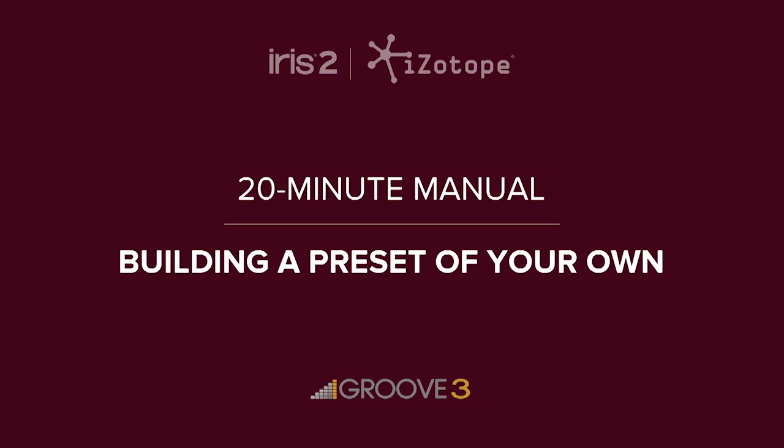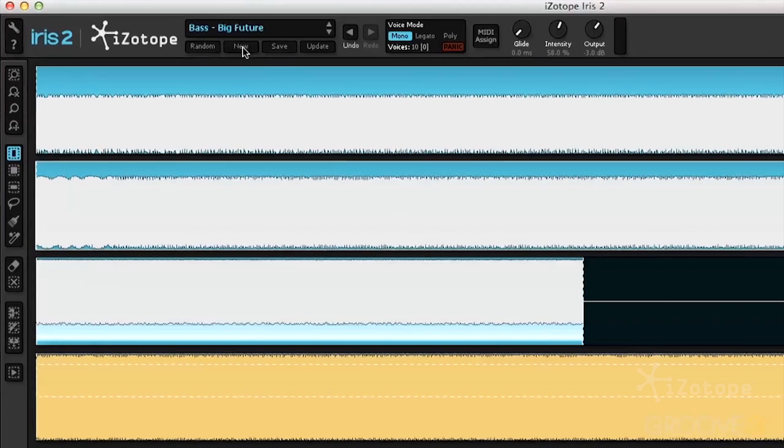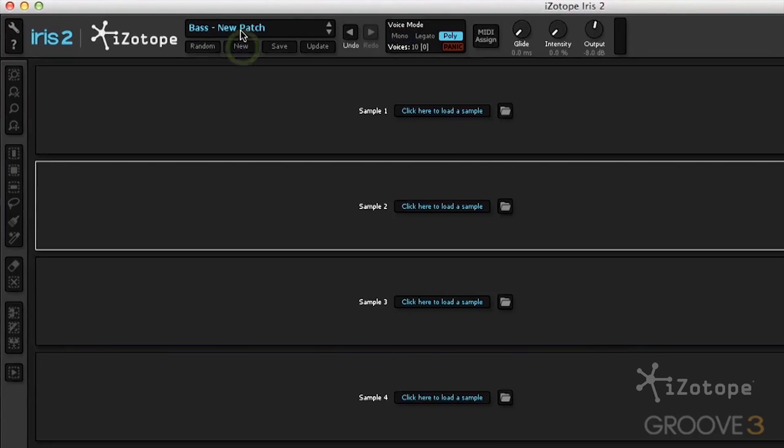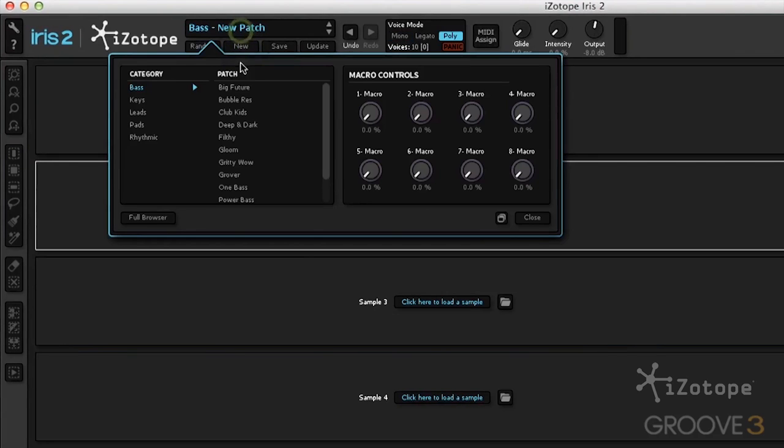Next, let's build our own preset. Go up and hit New. This clears out all the information.